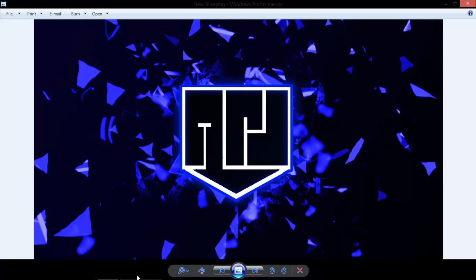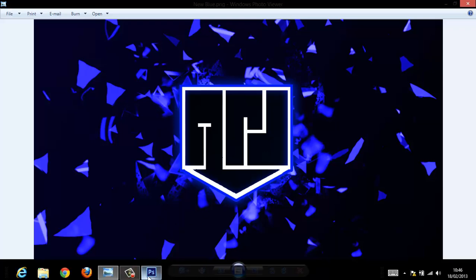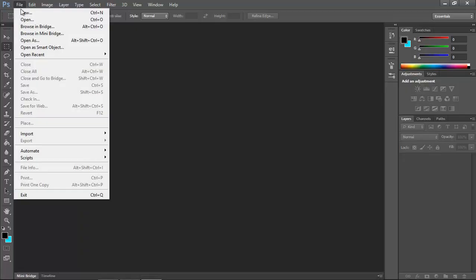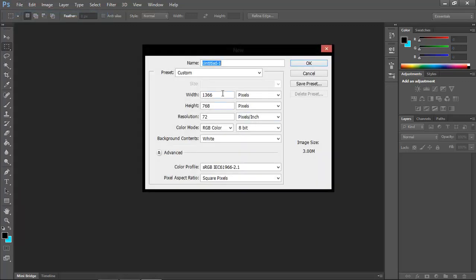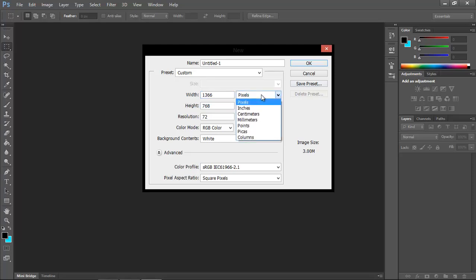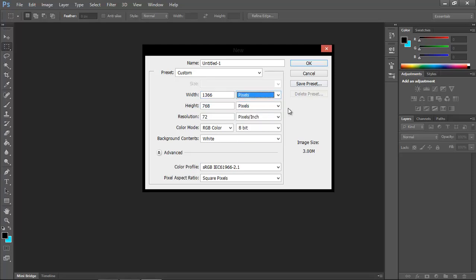So let's get started by creating a new canvas. I want you guys to first set the canvas size to the resolution of your screen. In my case it's 1366 by 768 pixels. Remember, just don't set it to centimetres or anything. And I might as well name it.